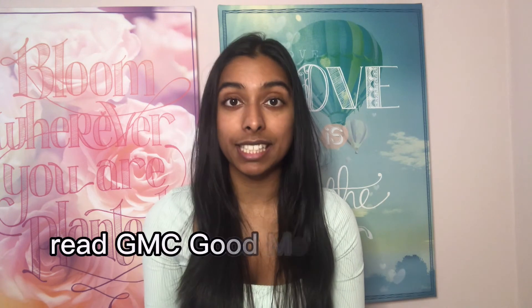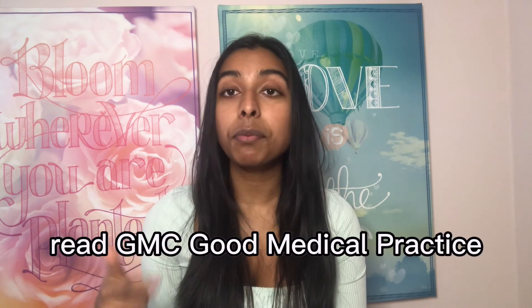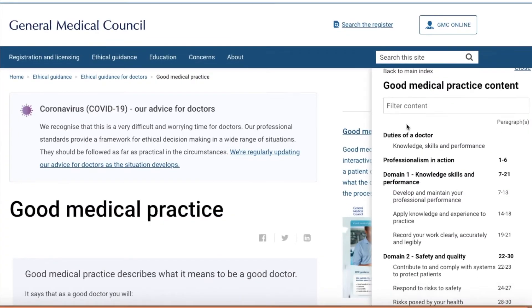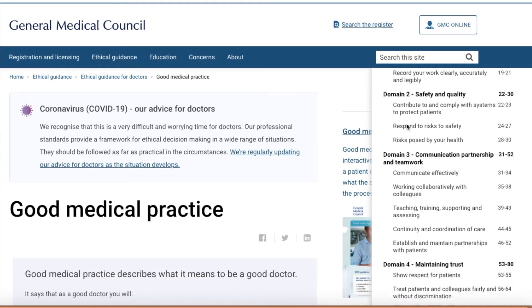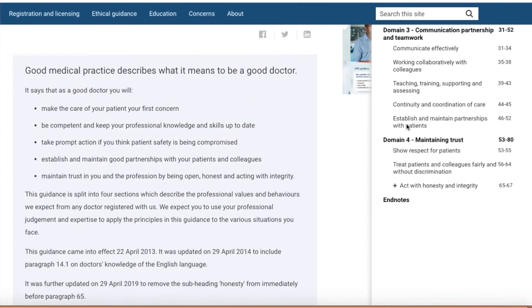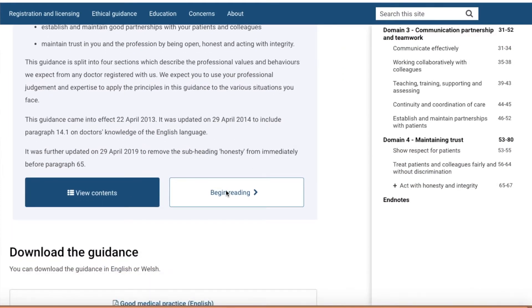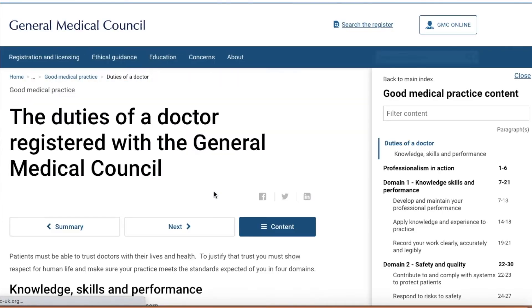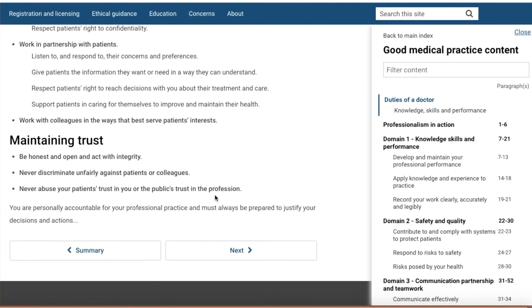For the final section, the situational judgment section, I would highly recommend reading the GMC's Good Medical Practice. That will contain all the knowledge you need to make a well-informed answer in that section. If you're applying to medicine, you're going to need to read that anyway, so definitely read it for the SJT. Those were my little pieces of advice for each section.